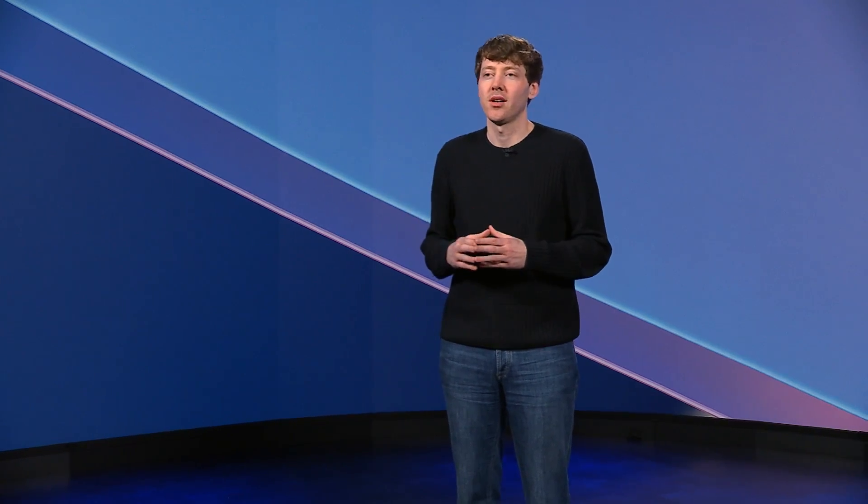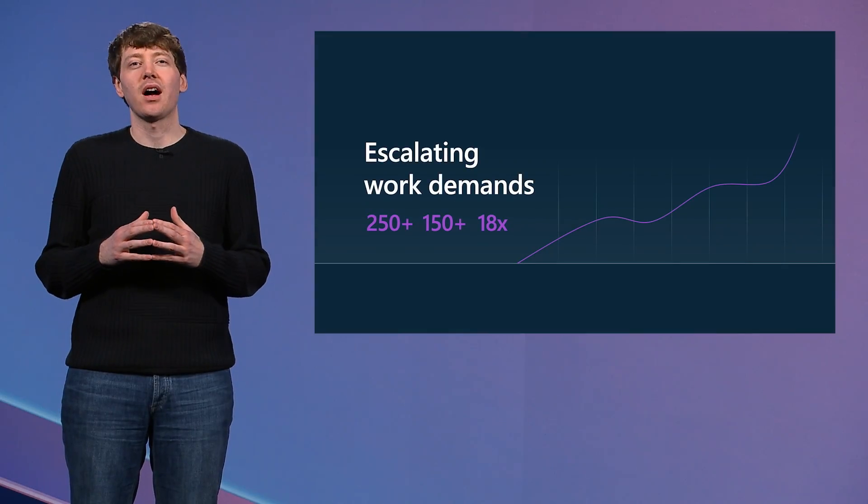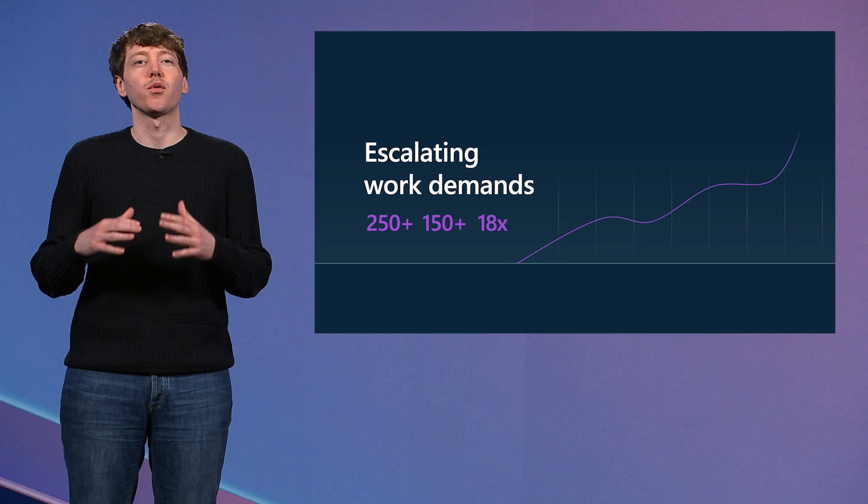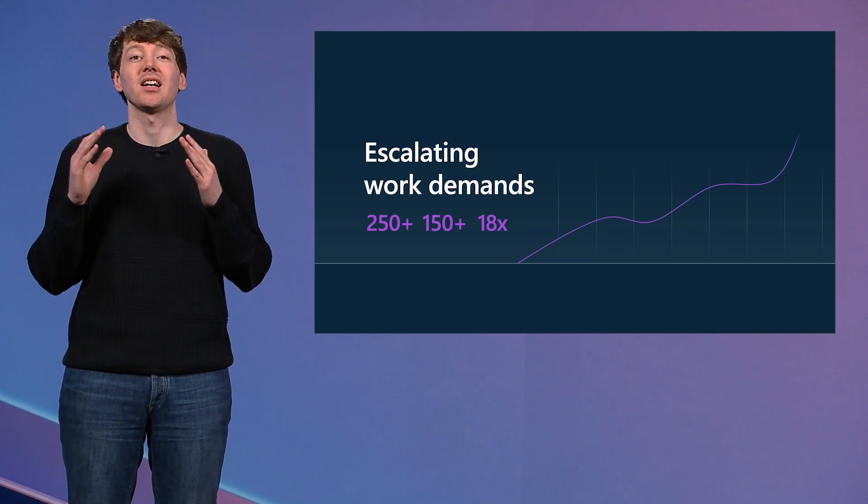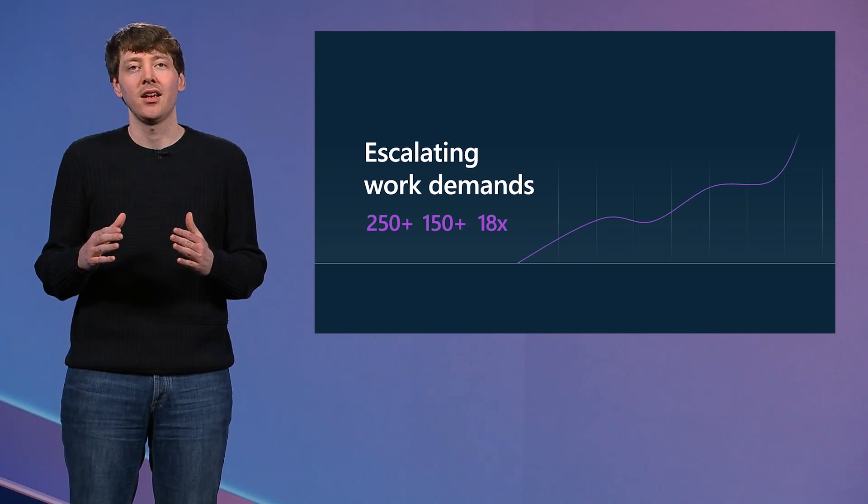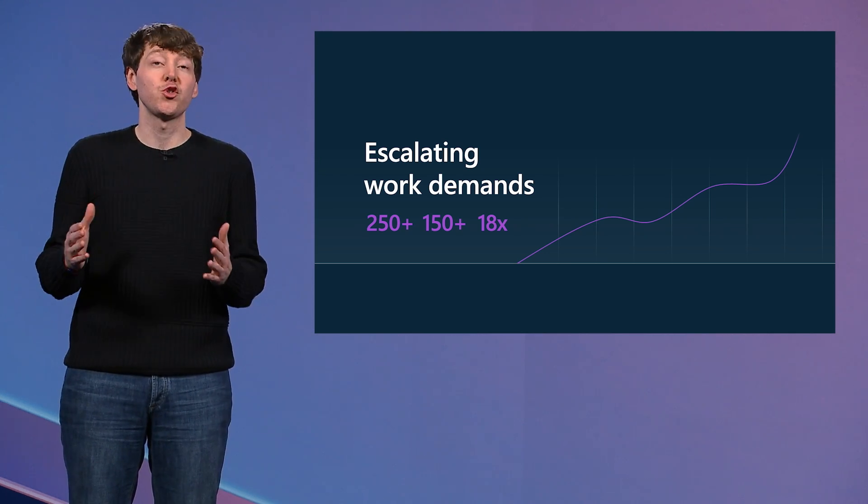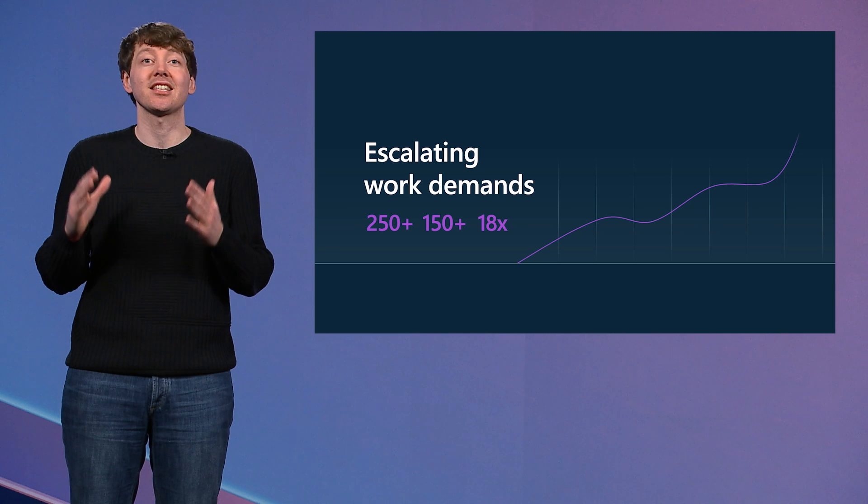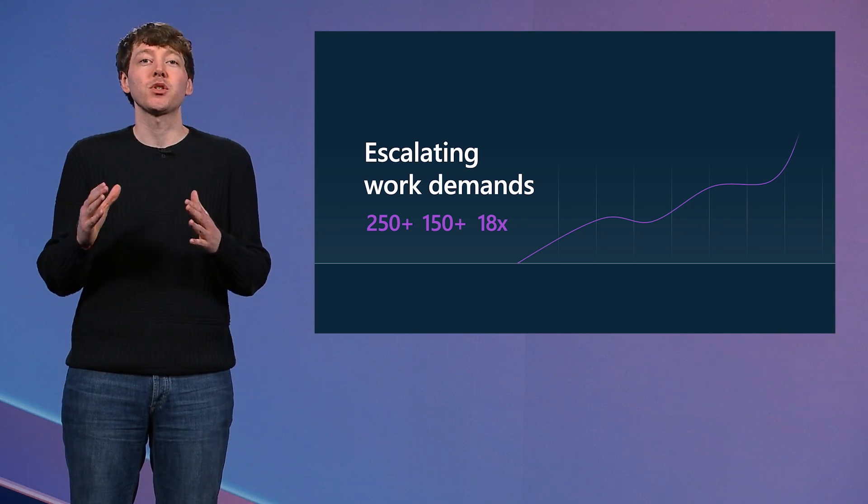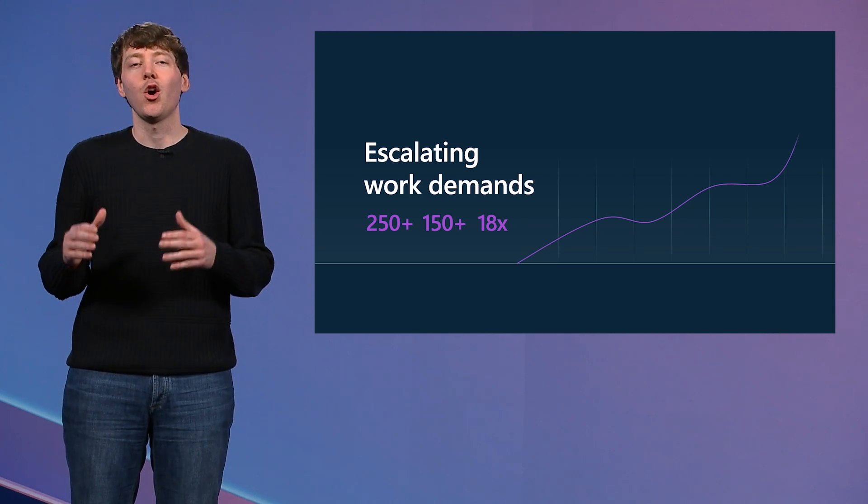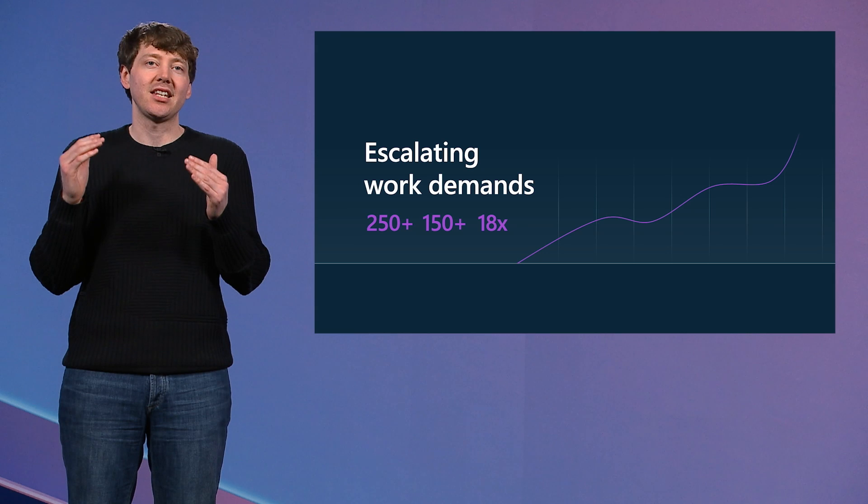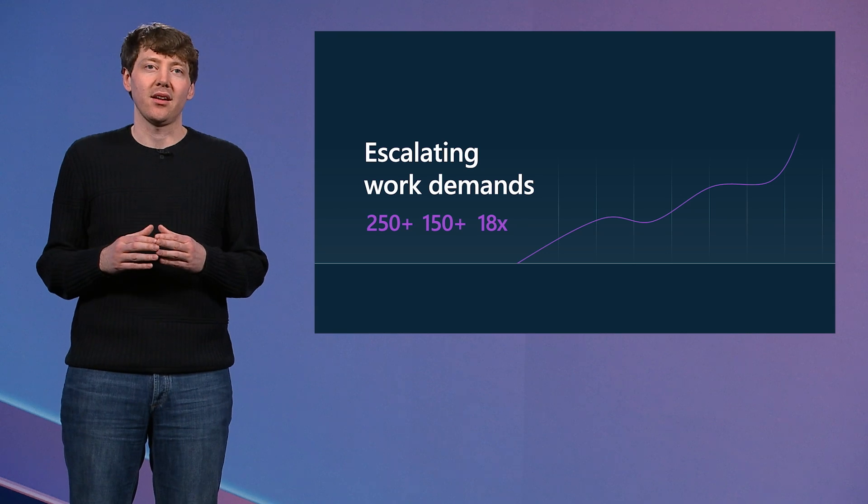We see continuous demand at work. A typical Office 365 user receives over 250 emails a day and over 150 chats in Teams. And they switch between applications to get their job done over 18 times a day. It is a deluge of information that is unsorted and can sap our time and energy. So last November, we extended Copilot for Microsoft 365. It takes the power of Copilot and layers in the data and context of your work right in the apps you use every day.